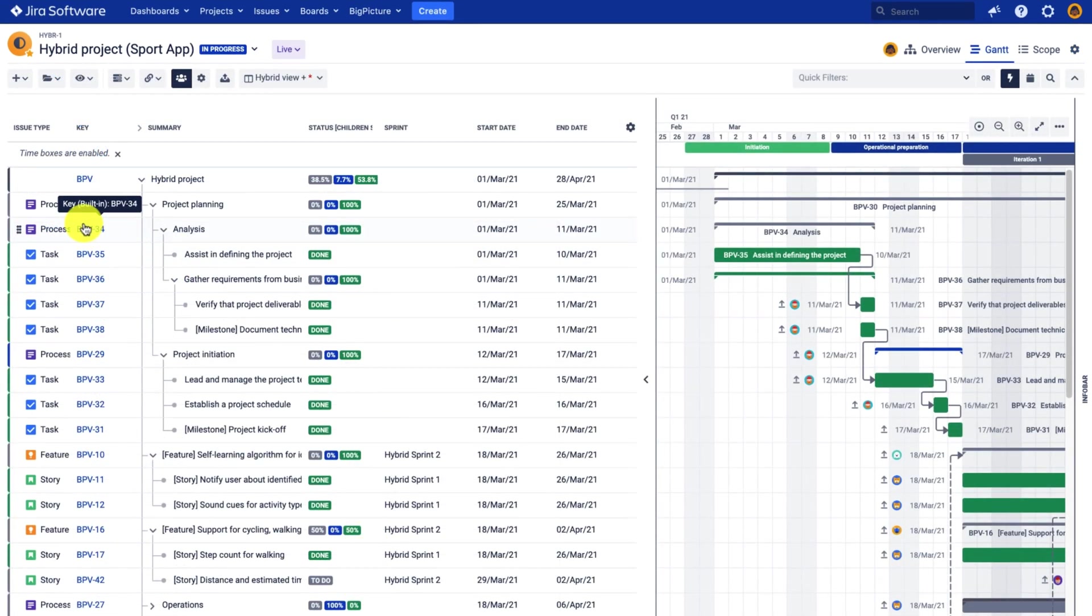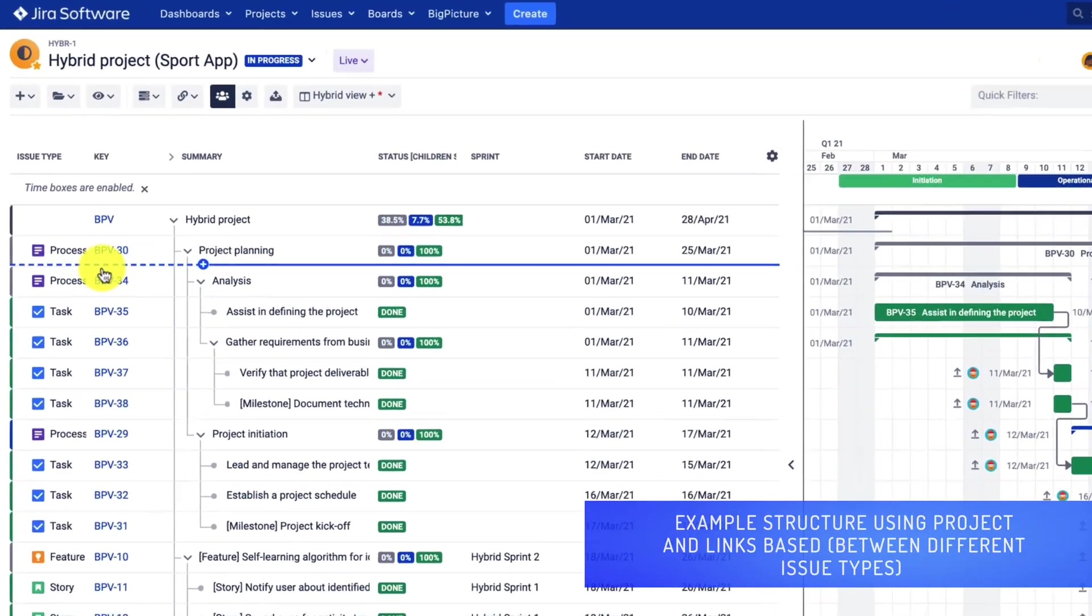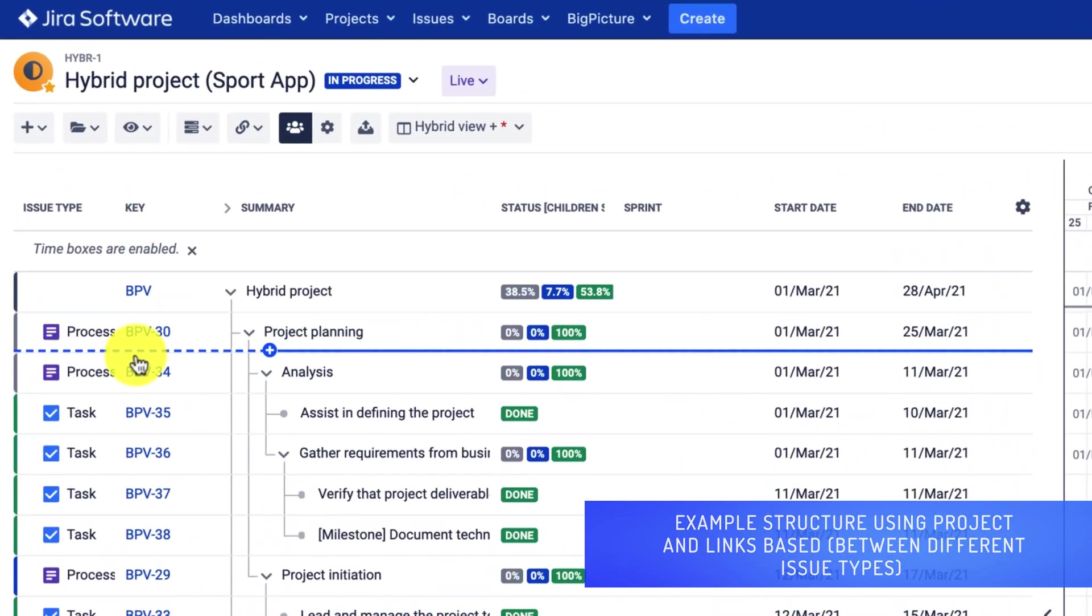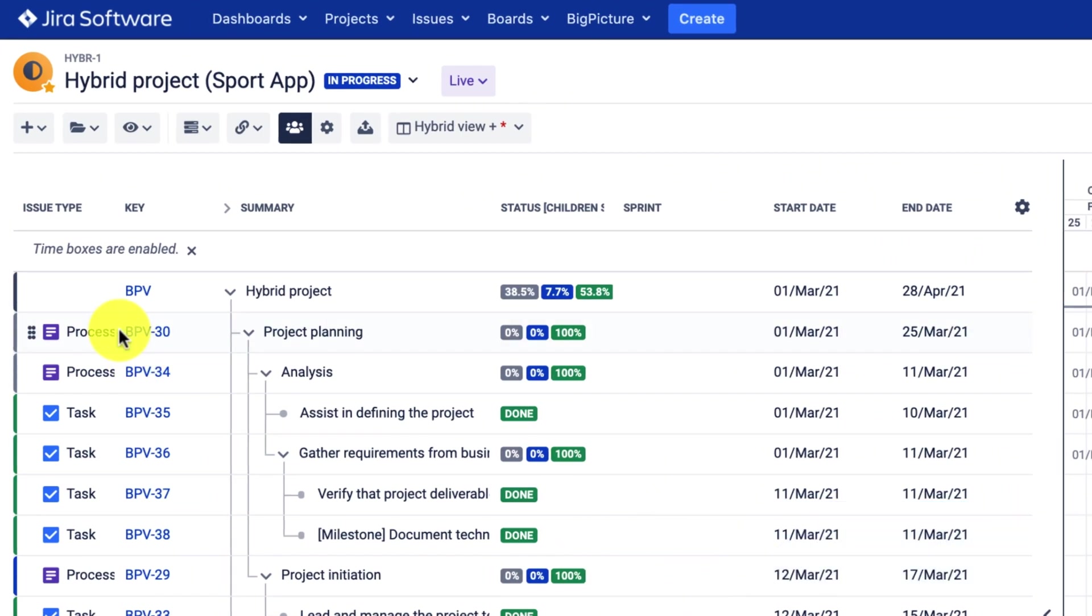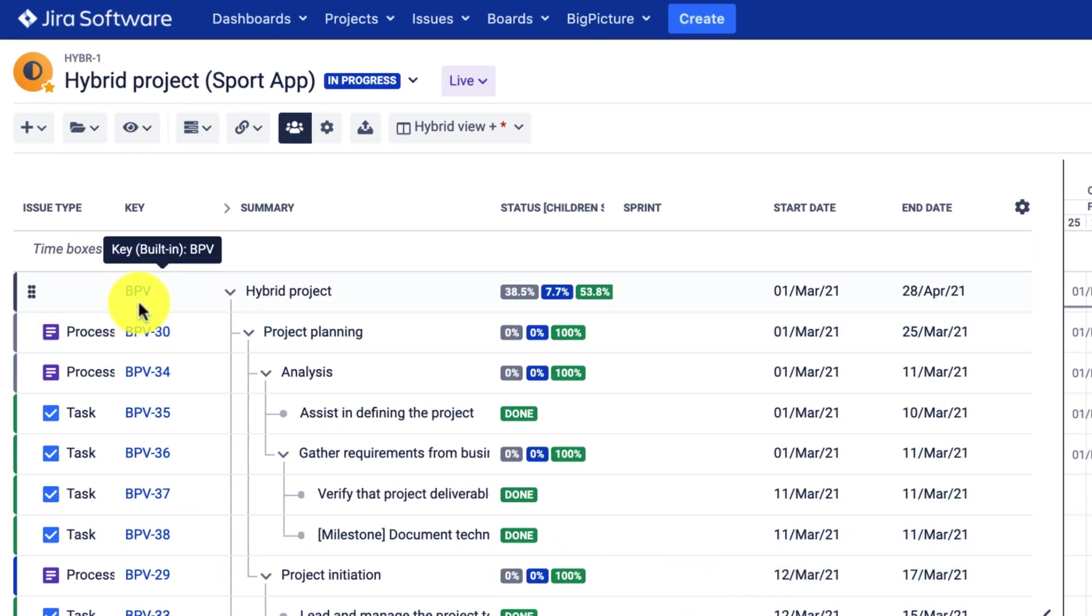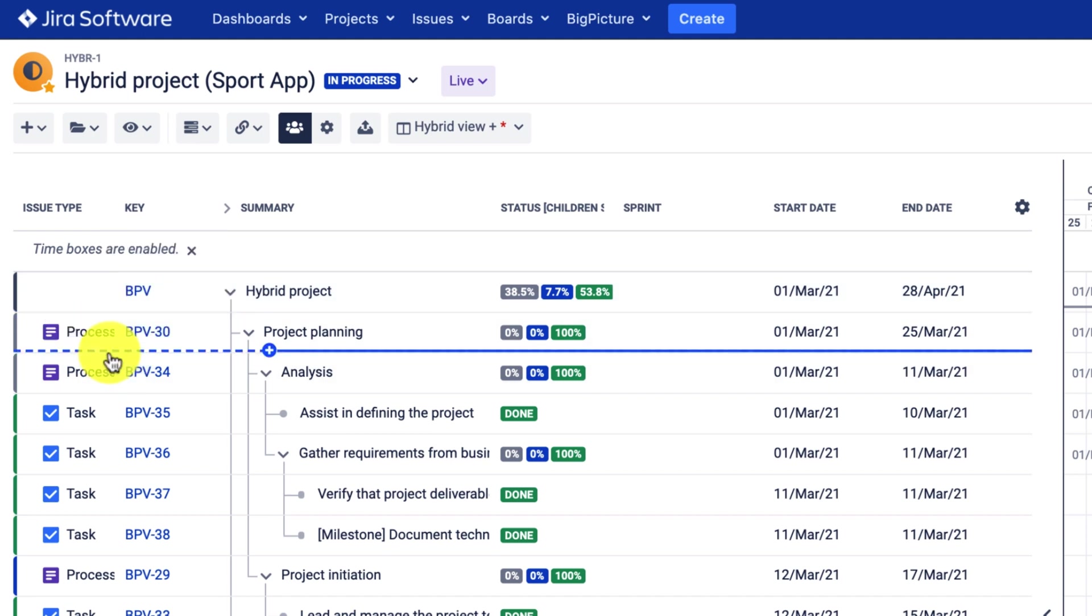As you can see in my hybrid project, there are different types of issues as well as tasks representing the project. So I used an issue type process to represent the project stages, which are further decomposed to sub-stages and tasks.